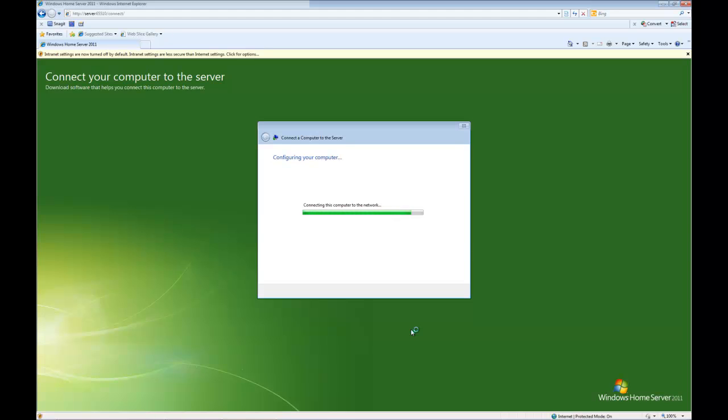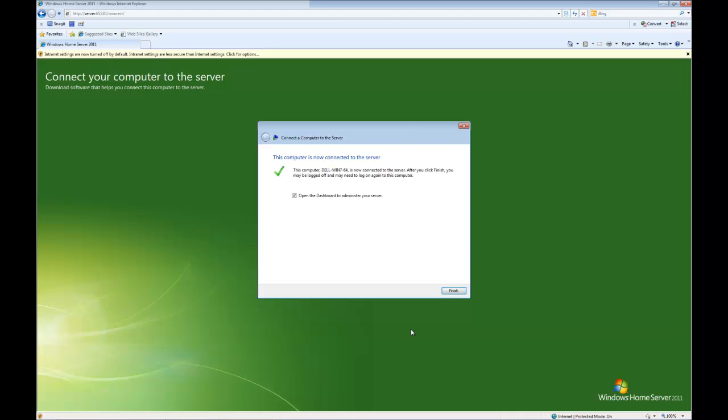As you can see we're nearly there, and that's it, it's finished. My computer is now connected to the server, and I can now choose to open the dashboard and start administering the server, which is the default choice. So you can either untick that box and click finish, or you can leave it as is and open the dashboard. For this video I'm going to untick that and click finish.